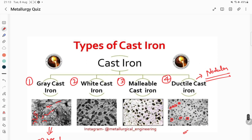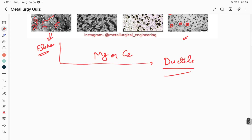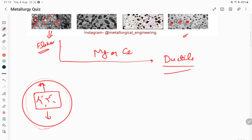Now, to answer the question: in gray cast iron, the flakes are interconnected to each other and these flakes act as stress concentrators. If you perform a tensile test or Charpy test on gray cast iron, these flakes act as stress concentrators and cracks start to initiate at these flakes, causing the material to fail.